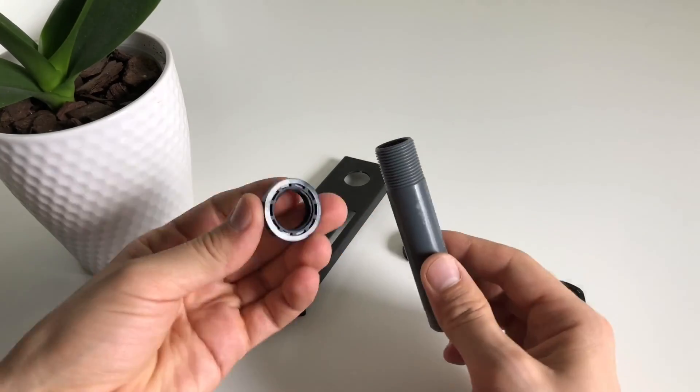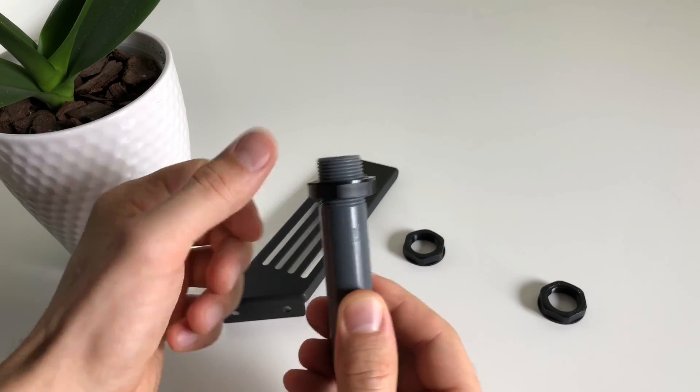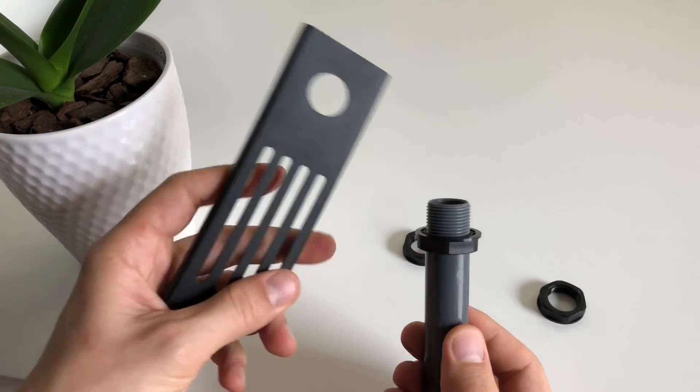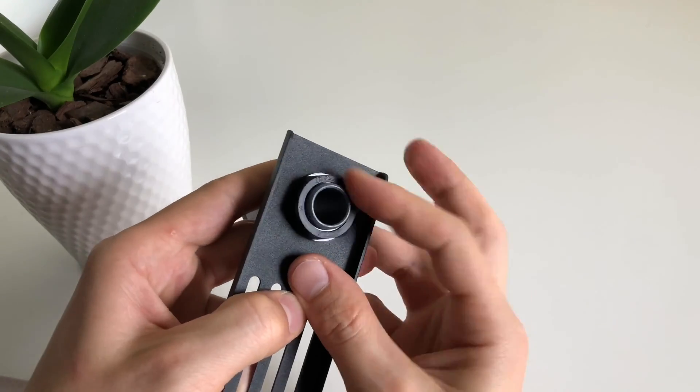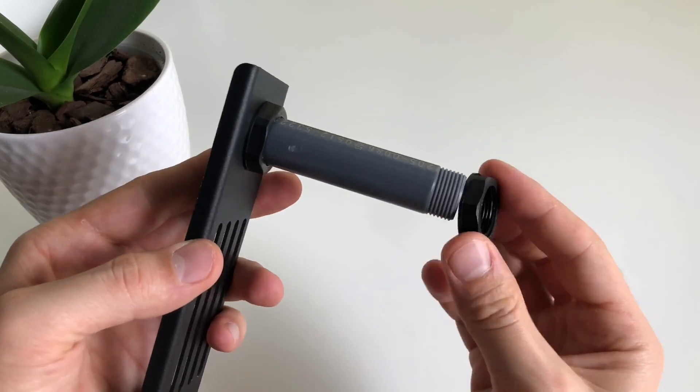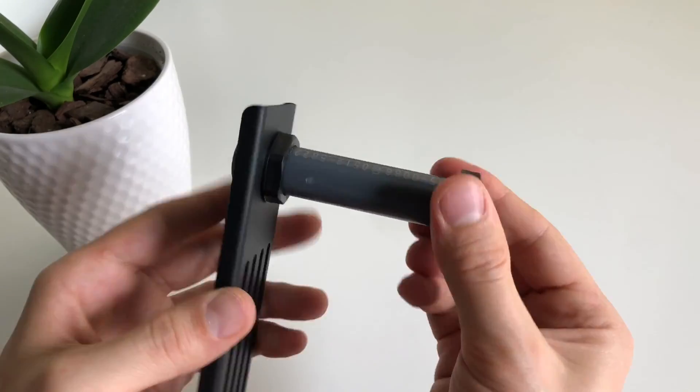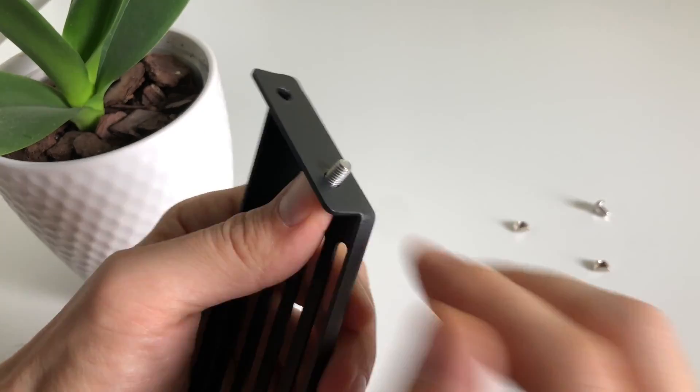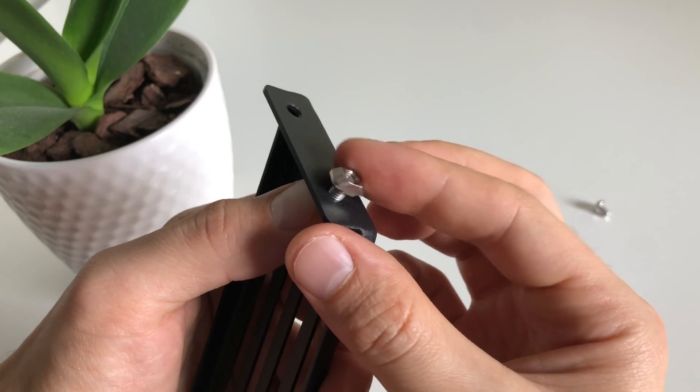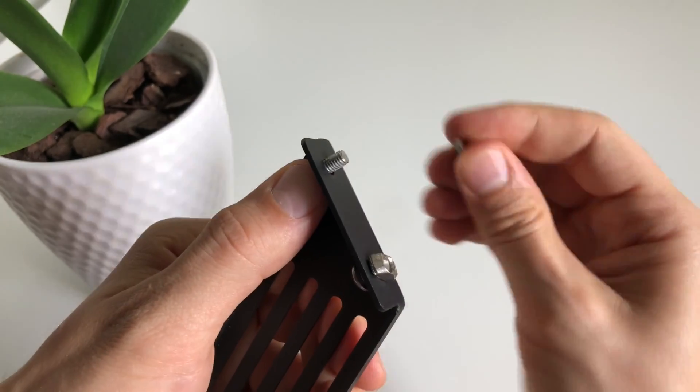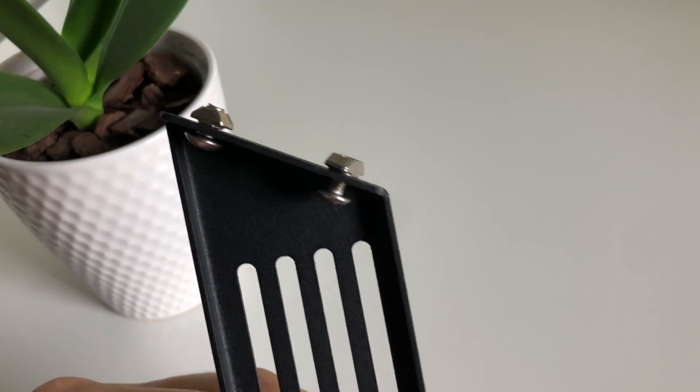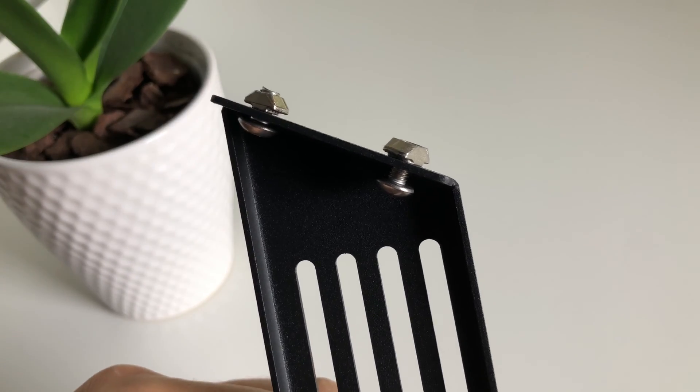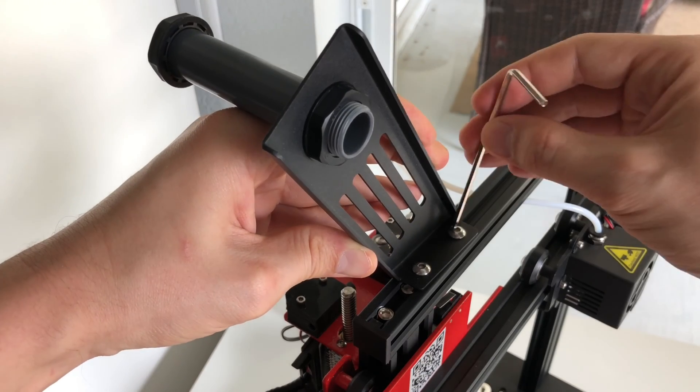Alright now we're gonna assemble the holder for the filament spool and it's very easy and pretty straightforward. Next we're gonna pre-install these two screws with T-nuts. And the spool holder is now ready to be mounted onto the frame.